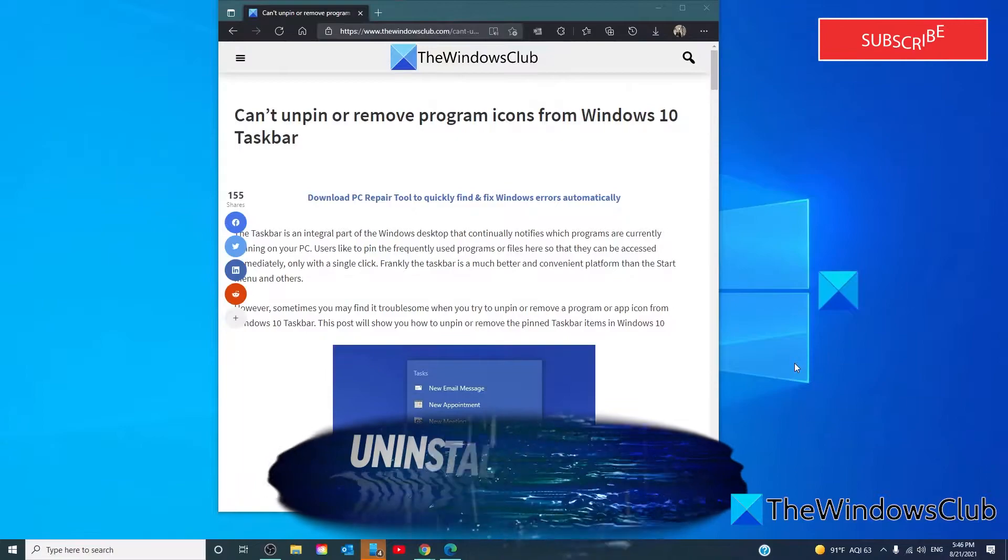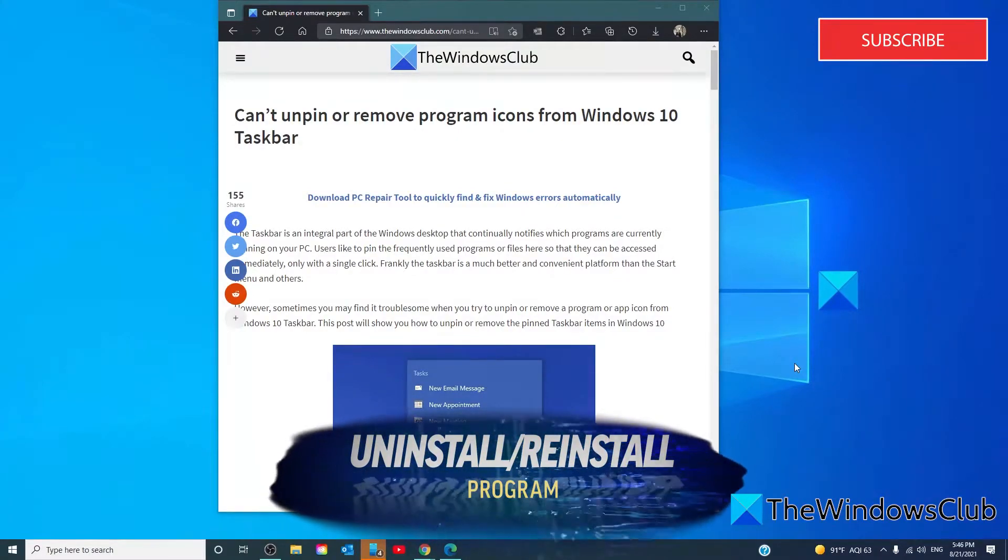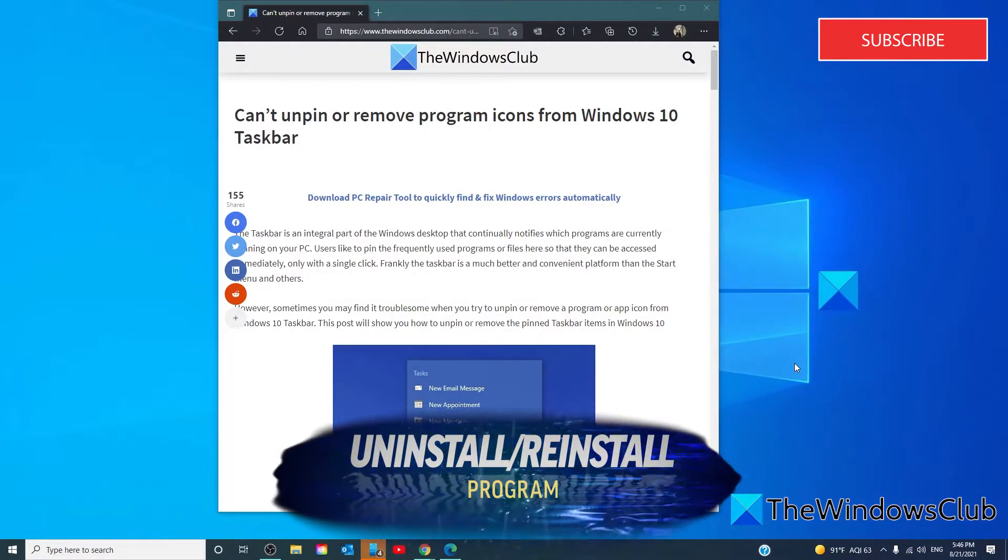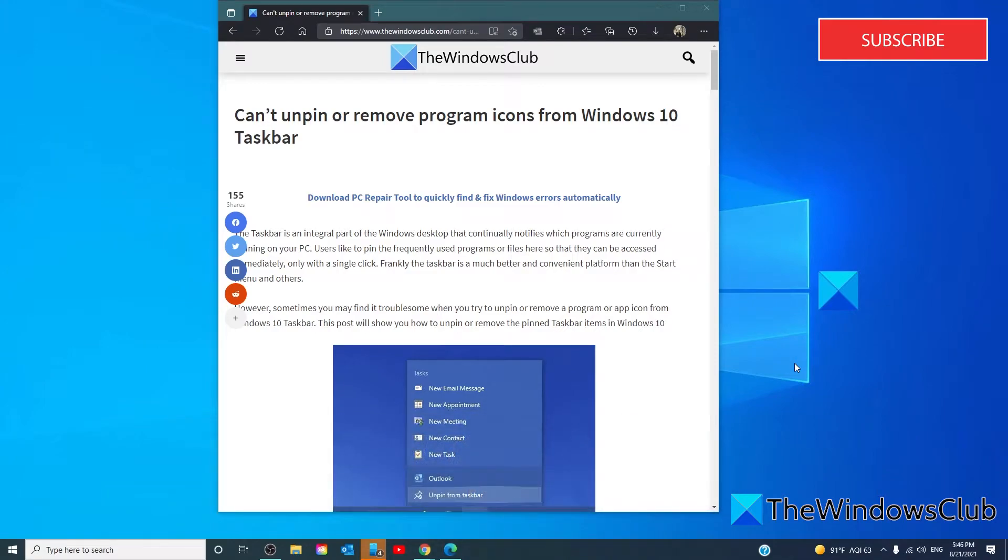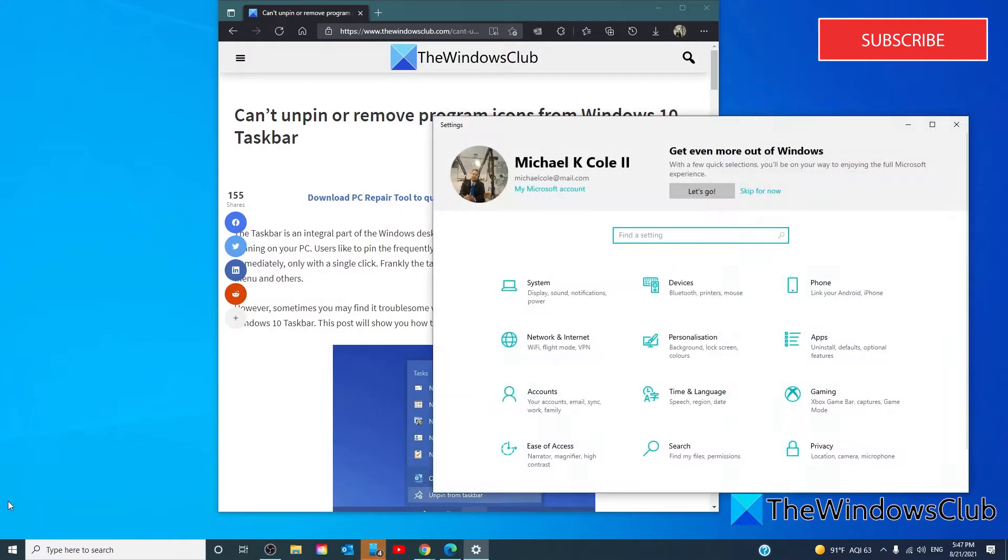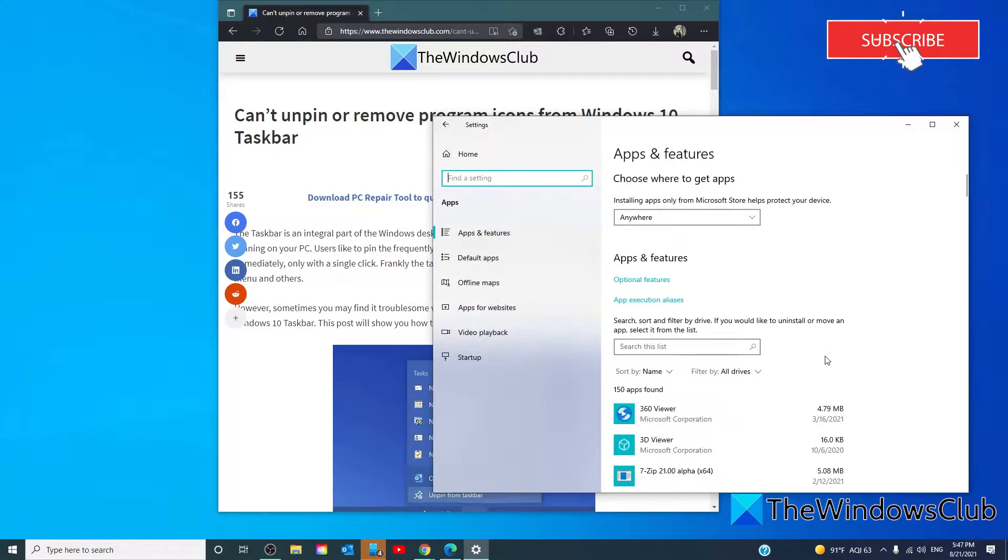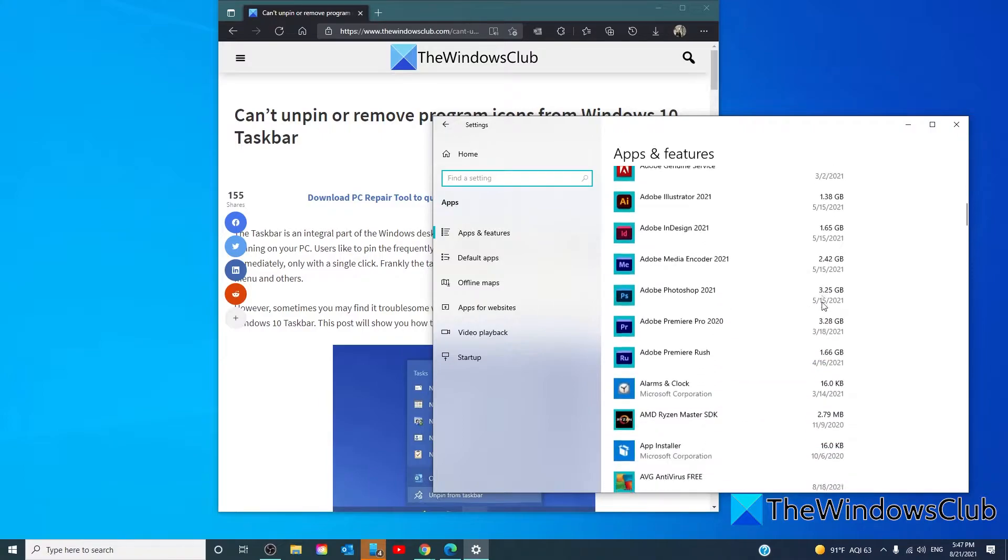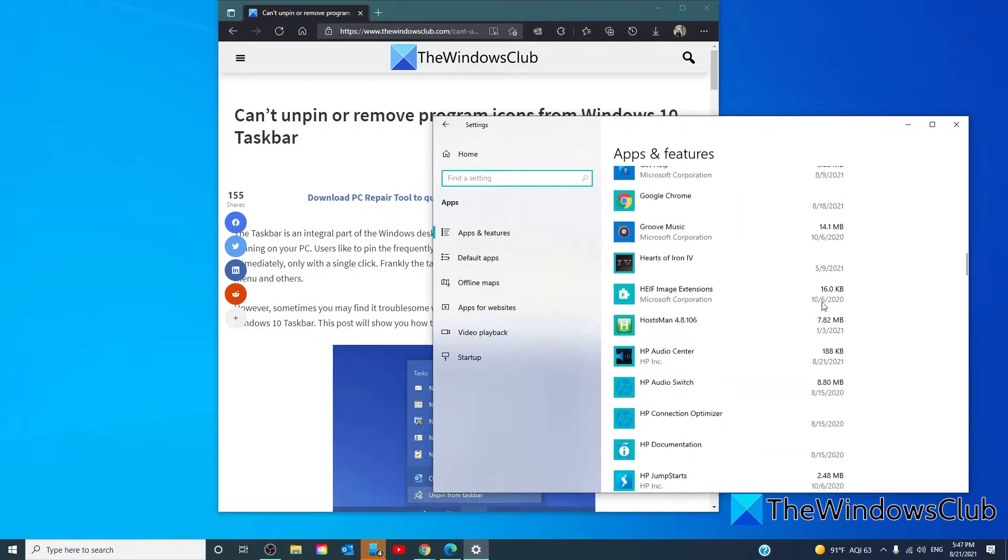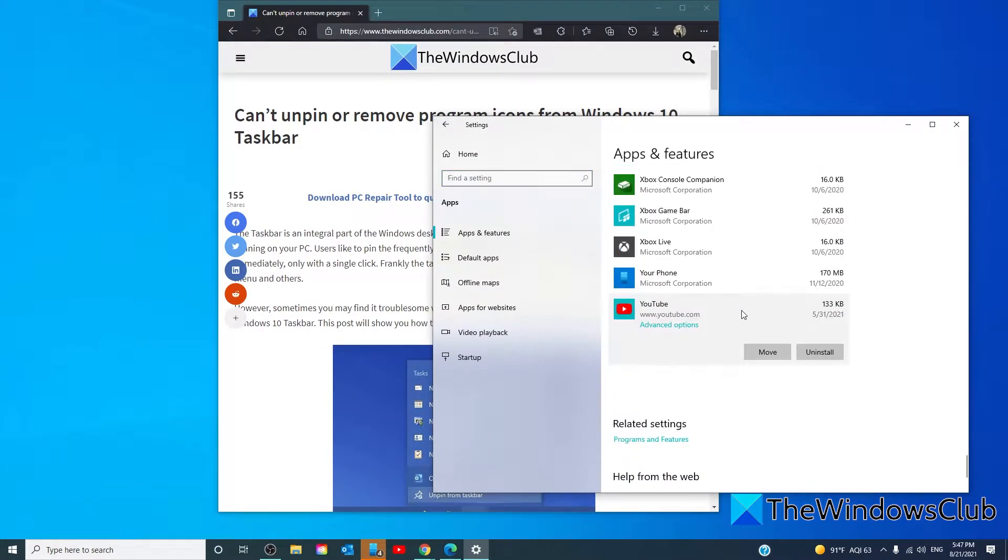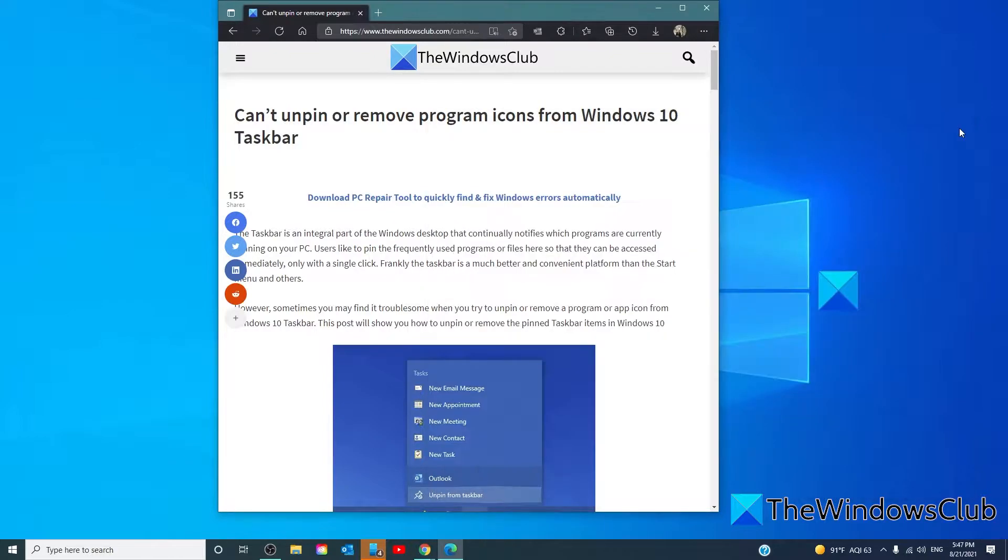Sometimes this problem occurs due to the system level corruption regarding that specific program. In that case, you need to uninstall the program, then delete the shortcut. Open the settings, select apps, then scroll down until you find the app that you're after, and click on the uninstall button. Once you uninstall the application successfully, the program will be removed from the taskbar automatically. You can then just reinstall the program.